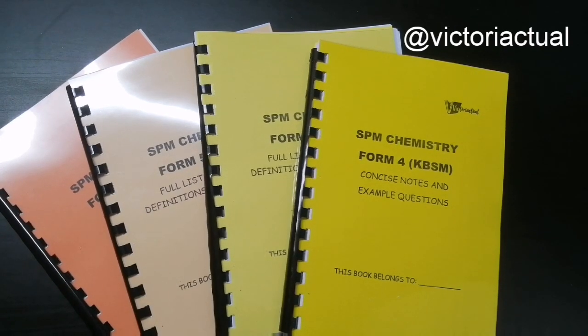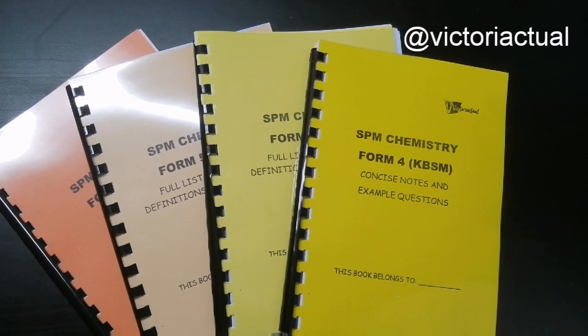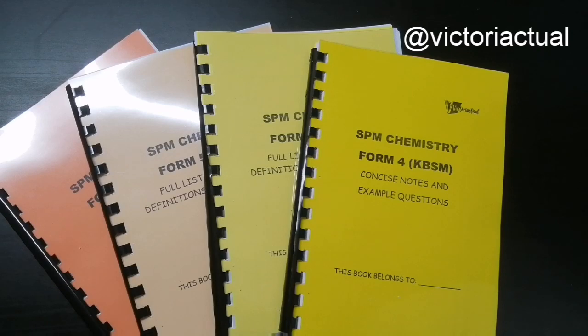Hey guys, Victoria here. Welcome back to my channel. In today's video I'll be launching the SPM Chemistry notes for KBSM, which is very highly requested.